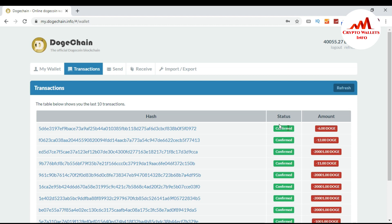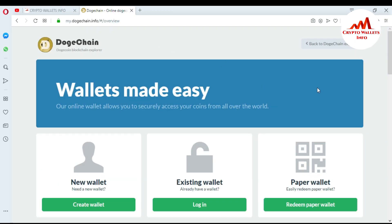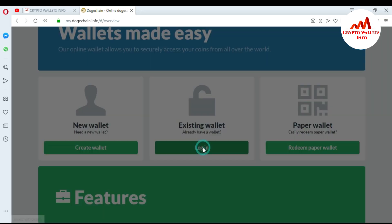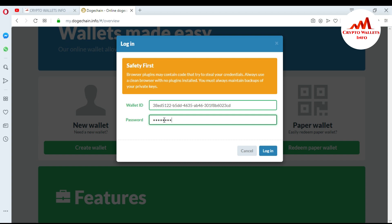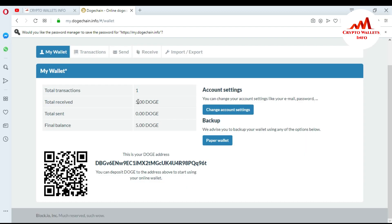Now I'll log out and log into the wallet where I received the Dogecoin. I go to the login page — my wallet ID is already saved. I enter my password and press the Login button. You can see here I received five Dogecoin in this wallet.